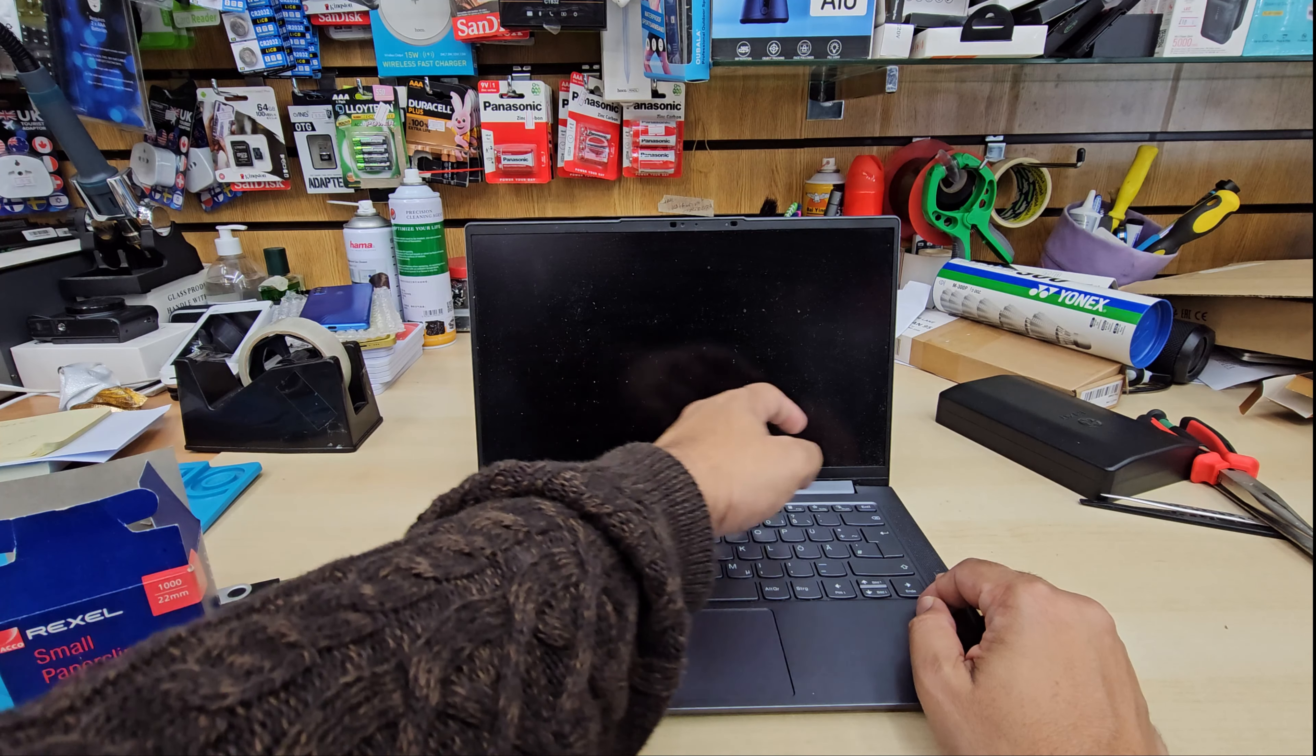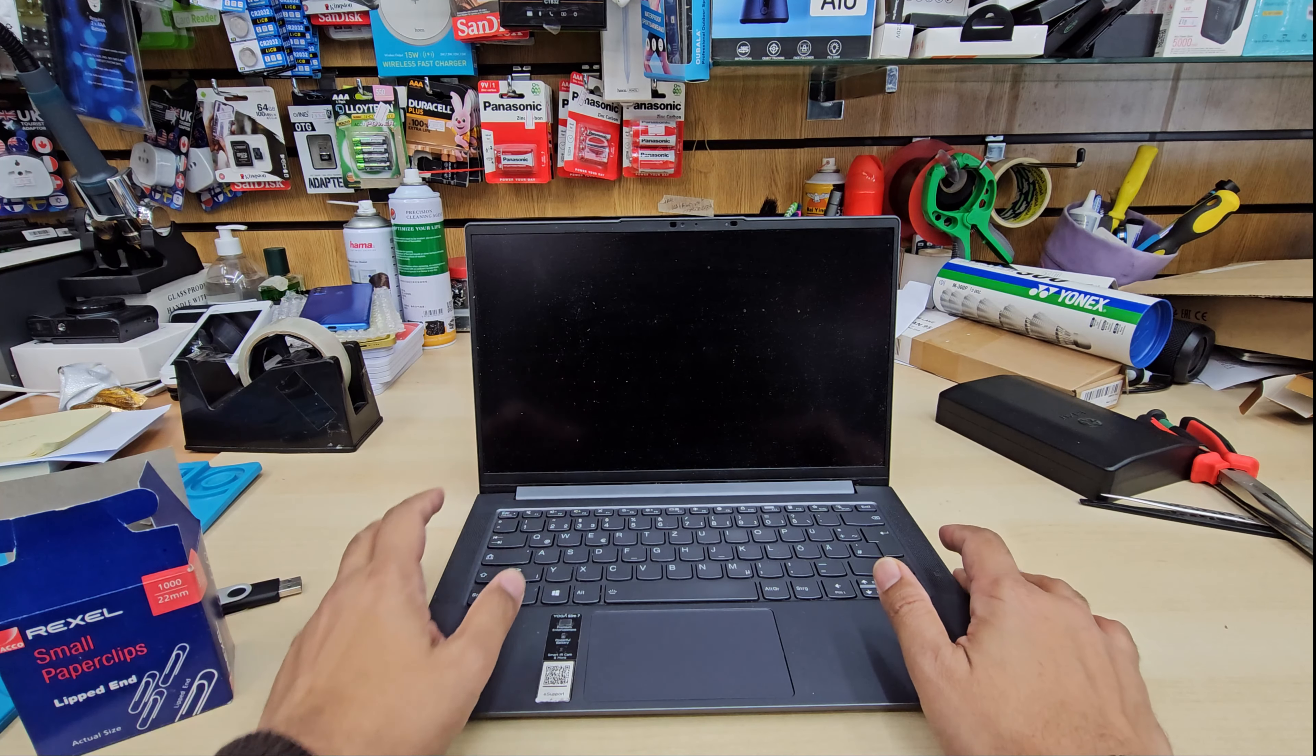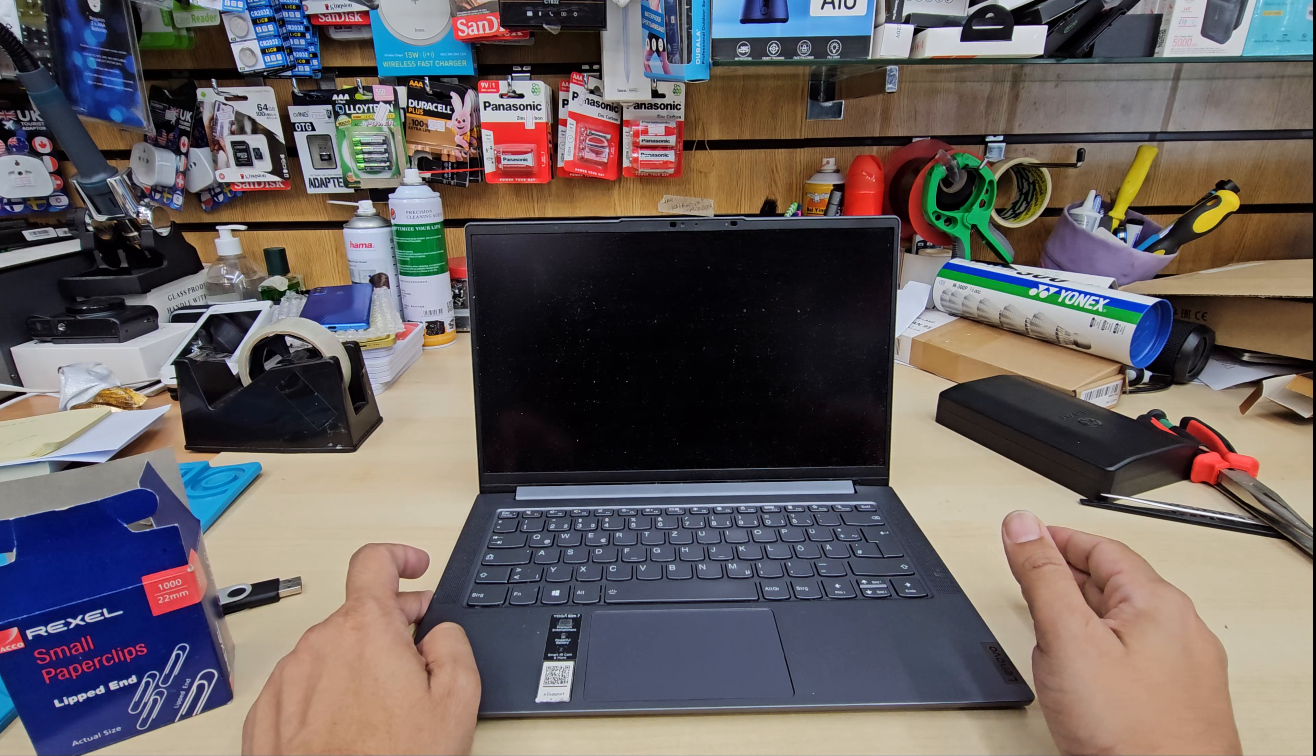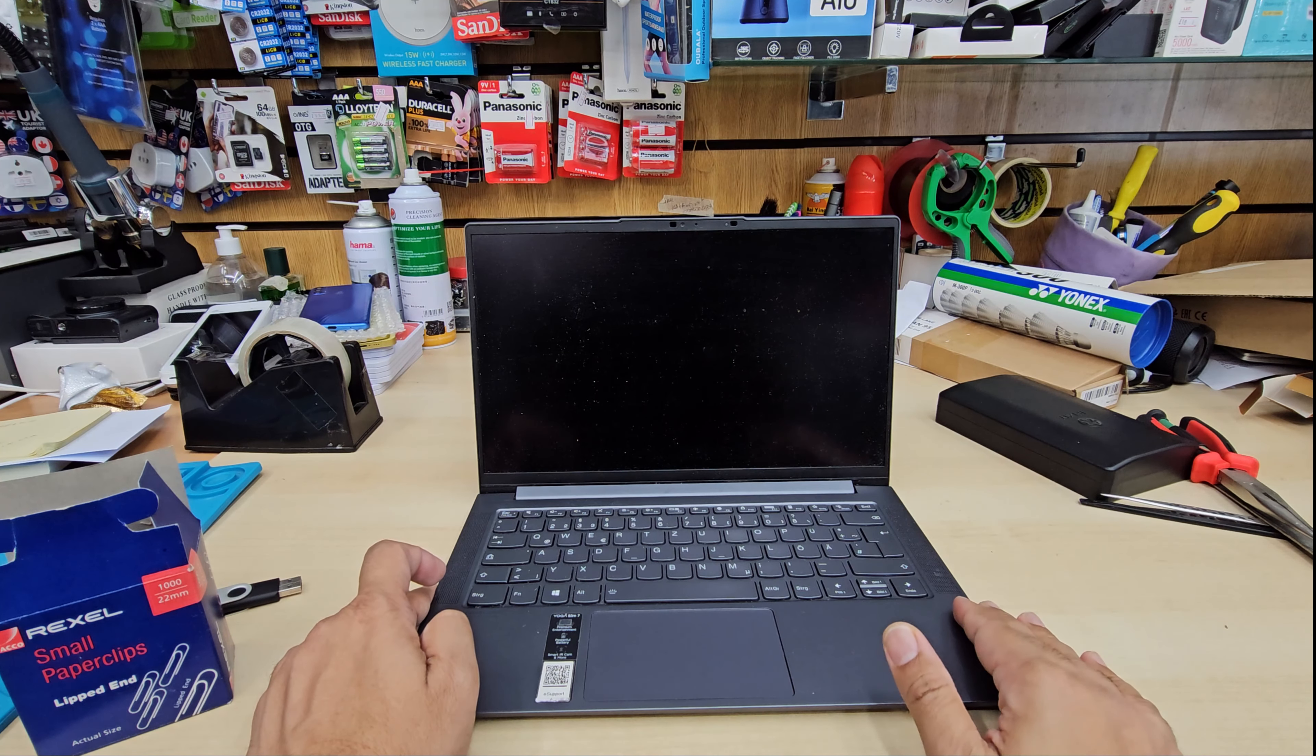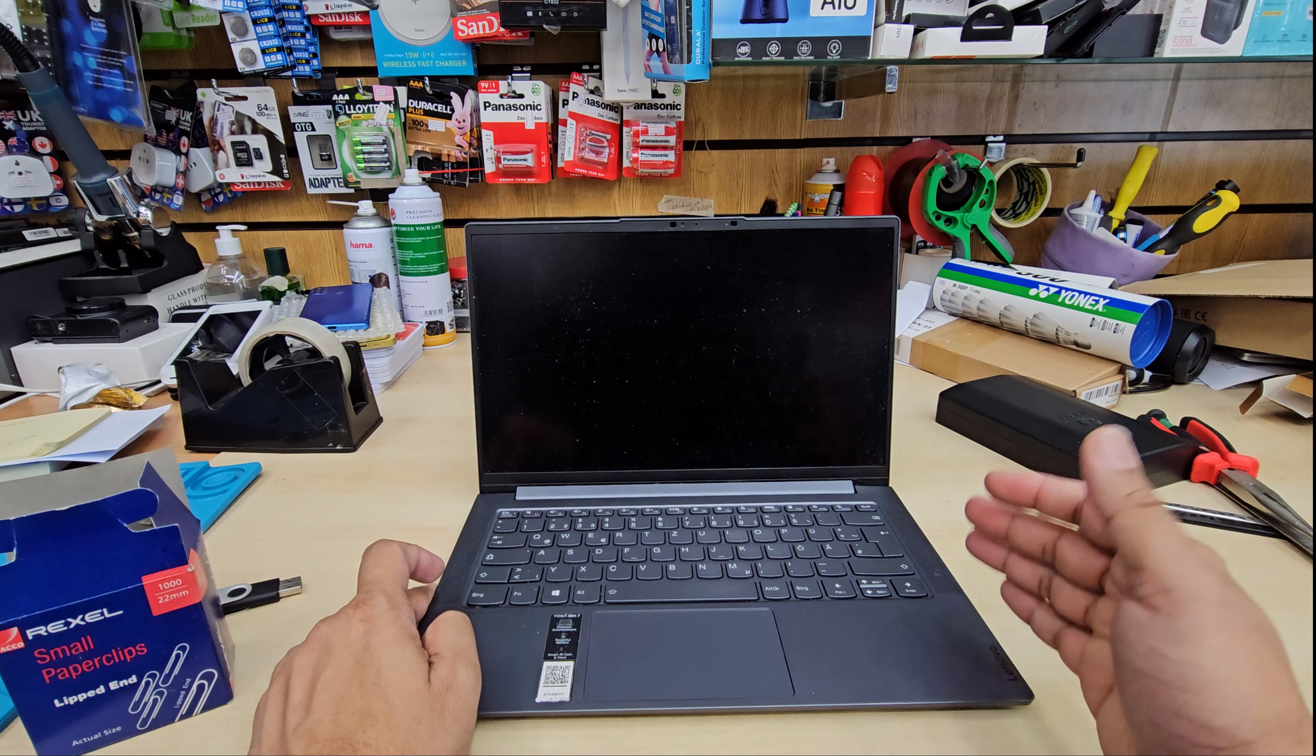But Lenovo always makes things different. They always have some sort of additional button for the BIOS which is called the Novo button.